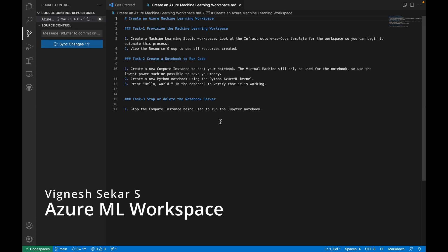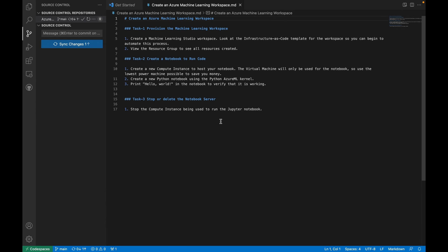Hello friends, welcome back to my YouTube channel Cloud and AI Analytics. Hope everyone is doing good, I am Viknesh. In this video we are going to see how to create an Azure Machine Learning workspace in the Azure portal. This is completely a practical demo video where we are going to see how to create an Azure ML and how to launch Azure ML from the Azure portal. Without any further delay, let's get started.